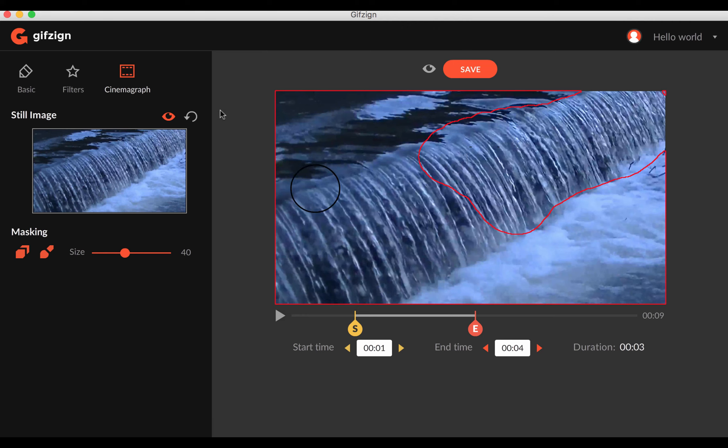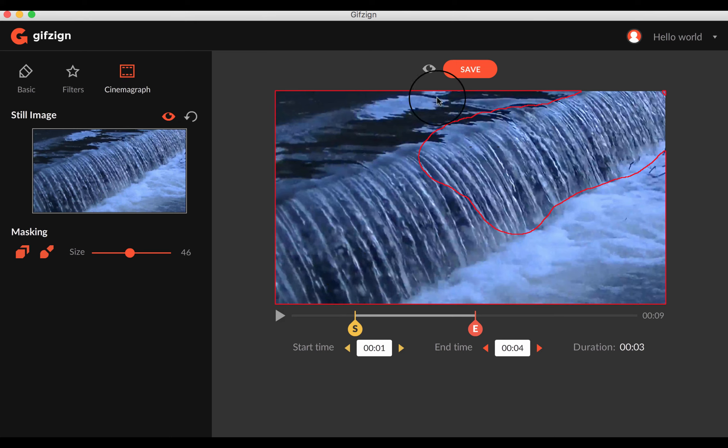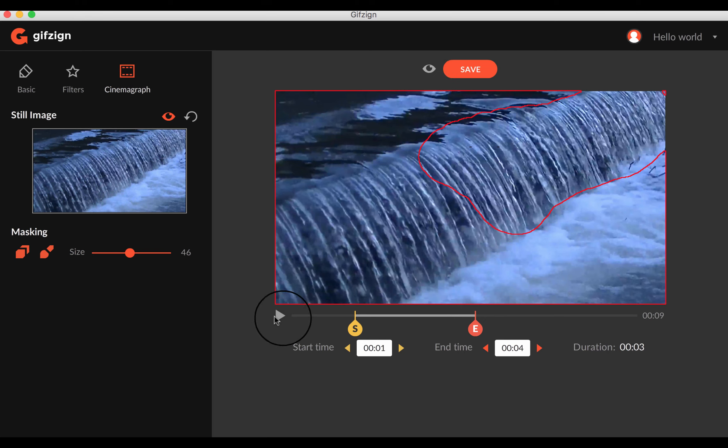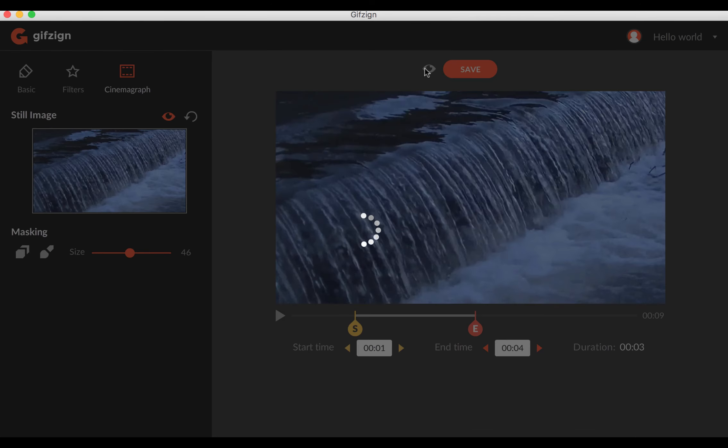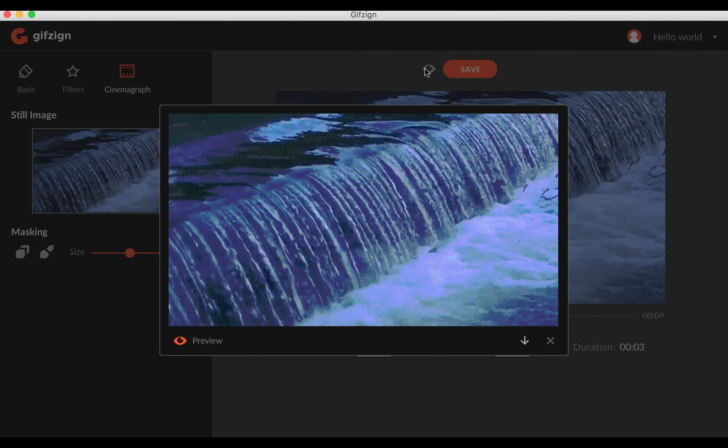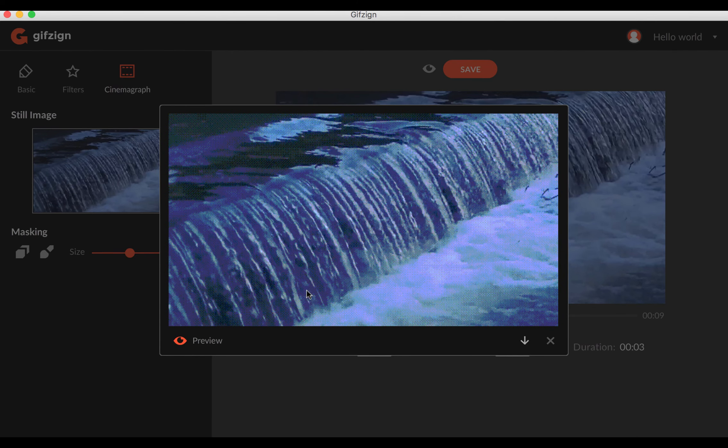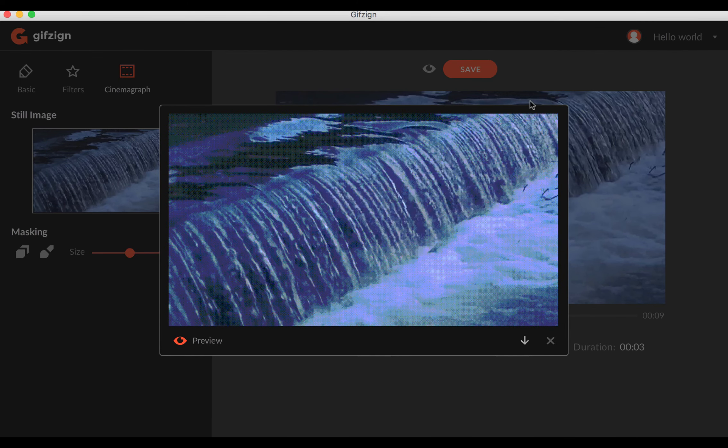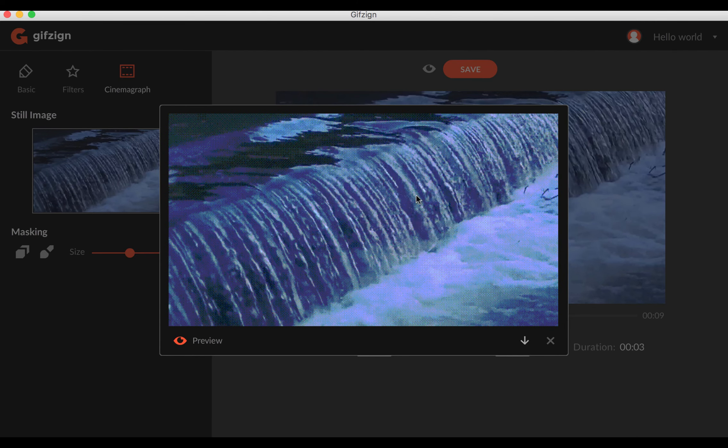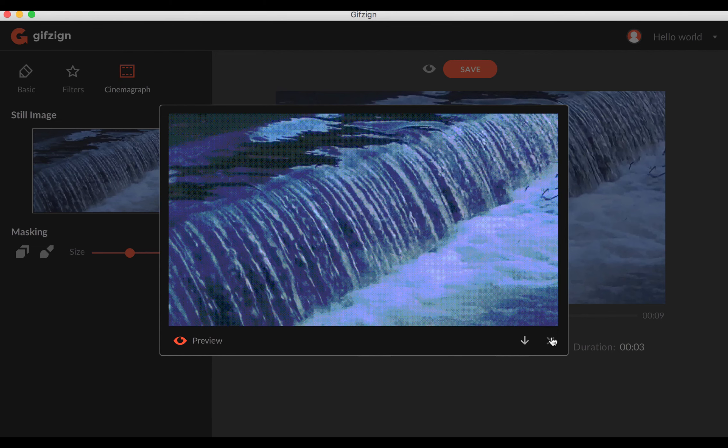Or actually the opposite of that. You do want to move. Now you can change the size of this if you want it to be more detailed, if you want it just to be bigger. And then what we're going to do here is turn this off. And then let's preview it.